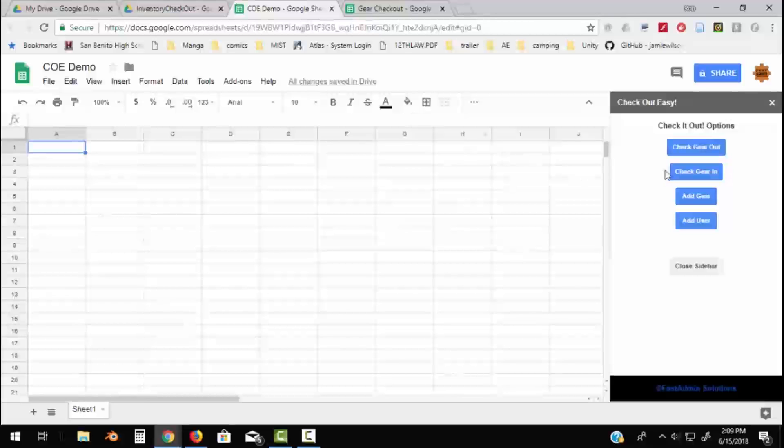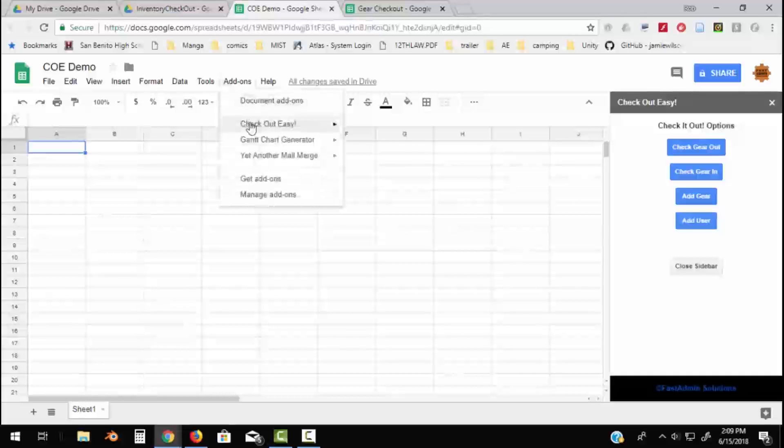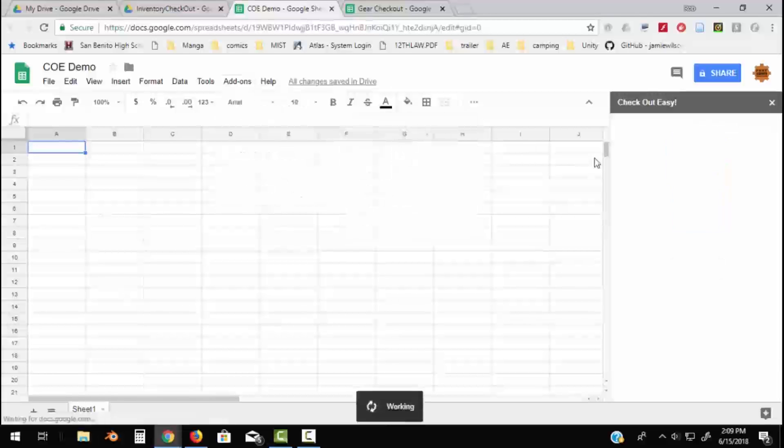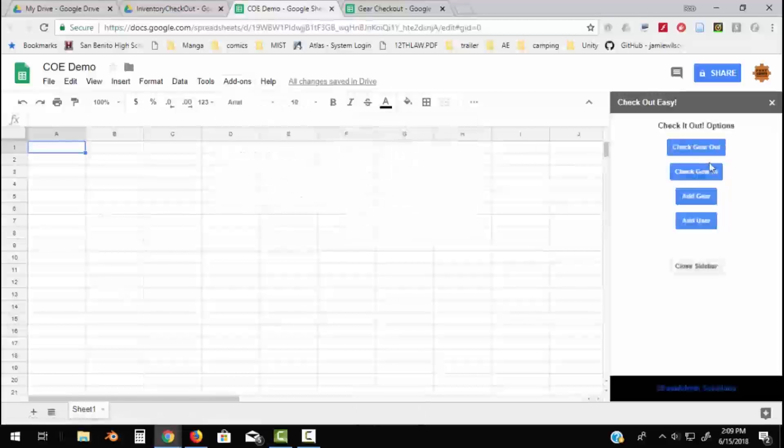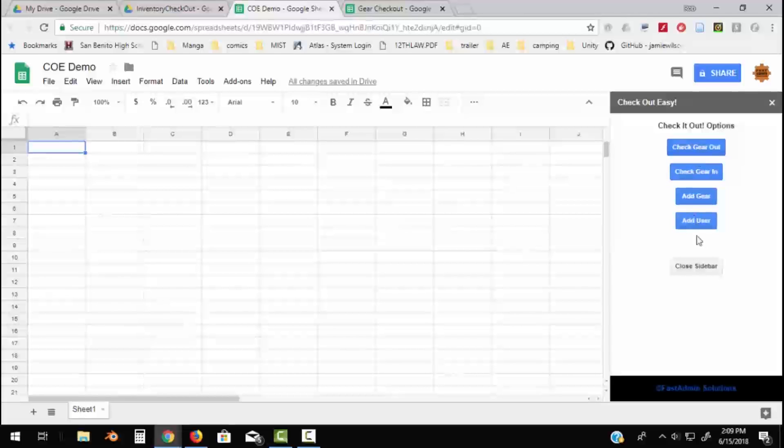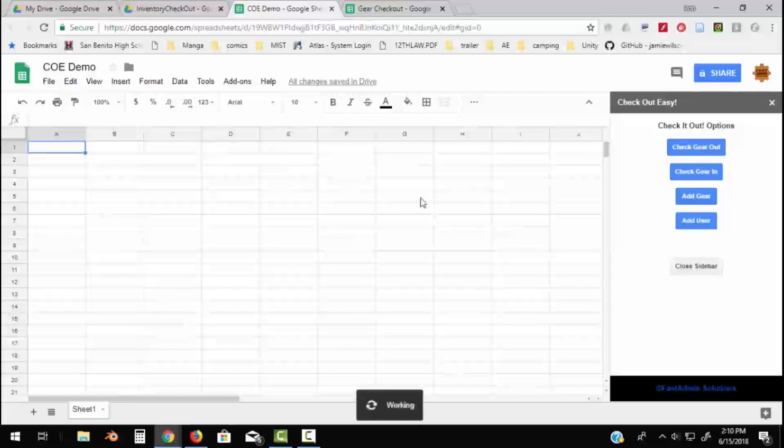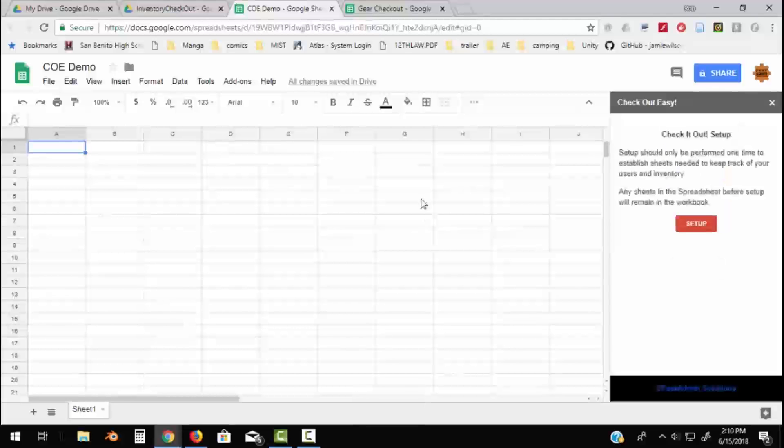You check out to a bunch of users, so let's get started by seeing how this works. The sidebar, which we get to from add-ons and Checkout Easy. Actually, the setup button is not in here. I don't want people accidentally setting up when they don't want to. So we go to add-ons, we go to Checkout Easy, we find Set Up Workbook. This part's pretty important because it sets up the sheets that you need to track things with this add-on. So I'm just going to click setup.